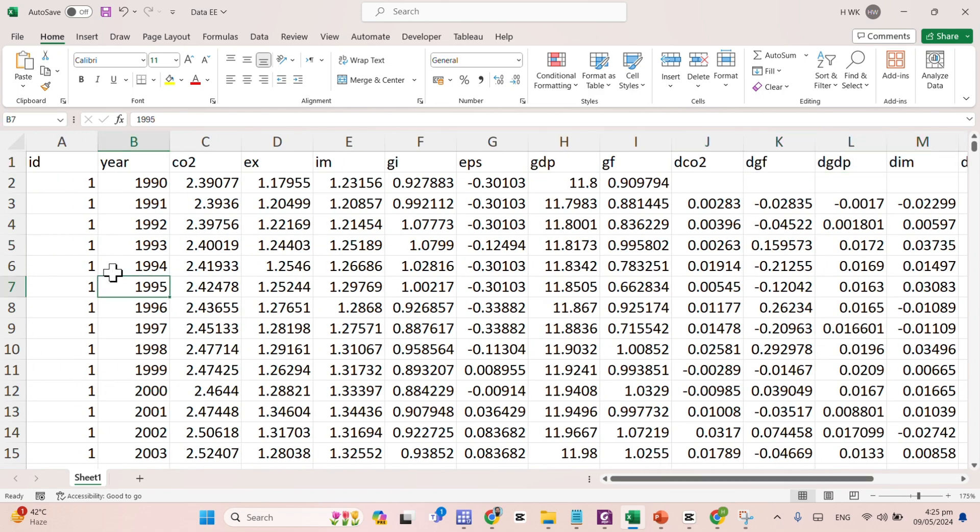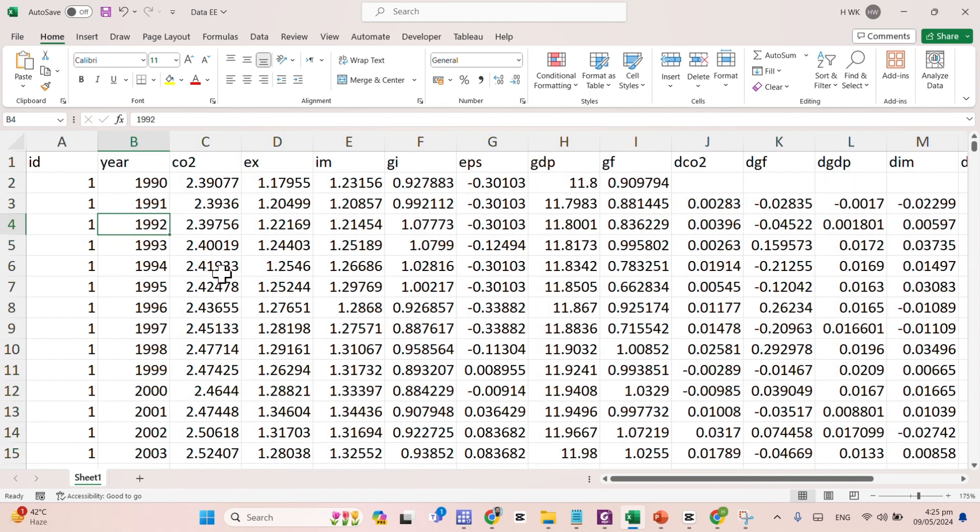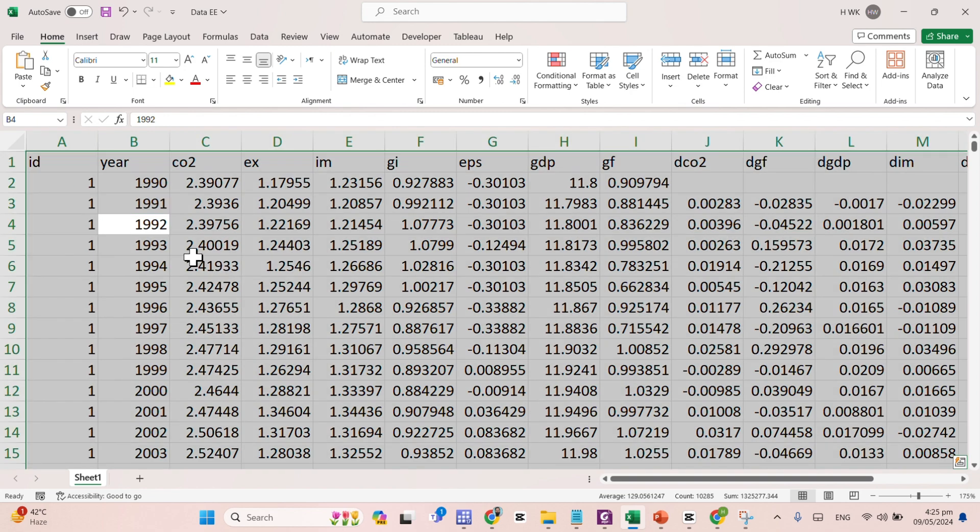So, first thing first, what we have to do, we have to copy this data. Select the data, control A in your Excel sheet, control C.